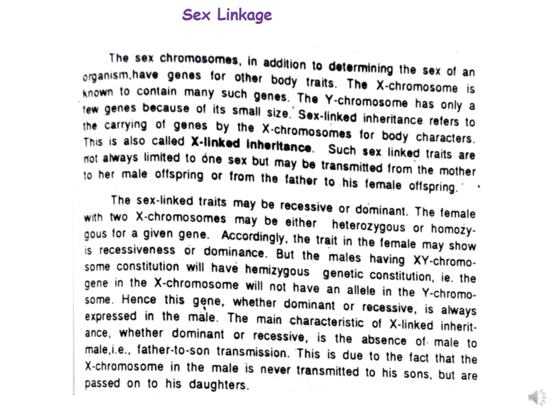Sex-linked traits may be recessive or dominant. A female with two X chromosomes may be either heterozygous or homozygous for a given gene, so the trait in the female may show recessiveness or dominance. Males, having an XY chromosome constitution, will have a hemizygous genetic constitution because there is only one copy of the X chromosome and one copy of the Y chromosome in males.